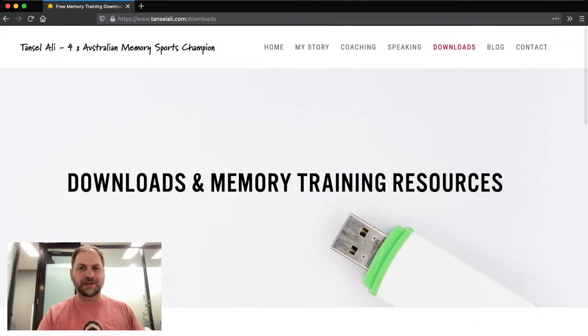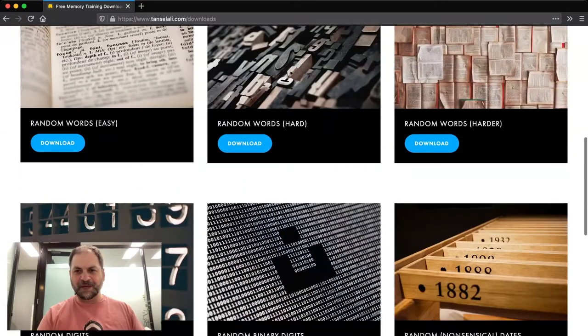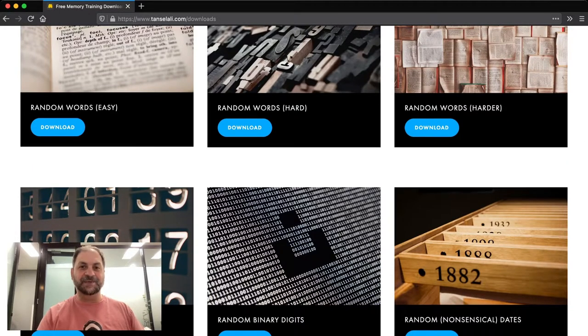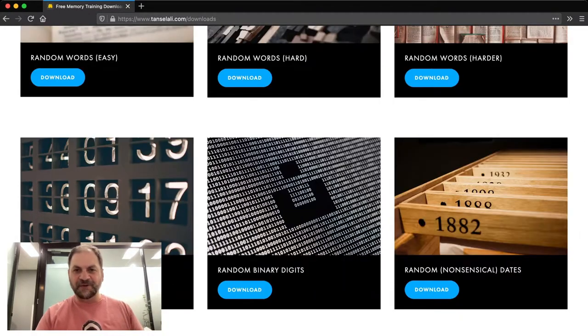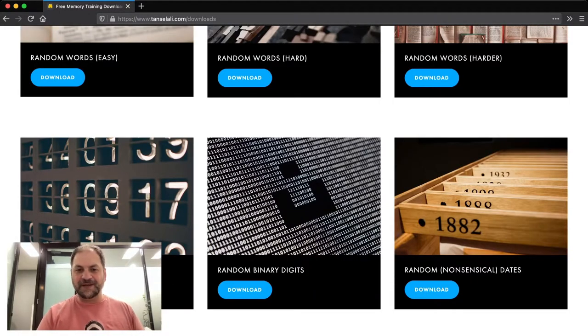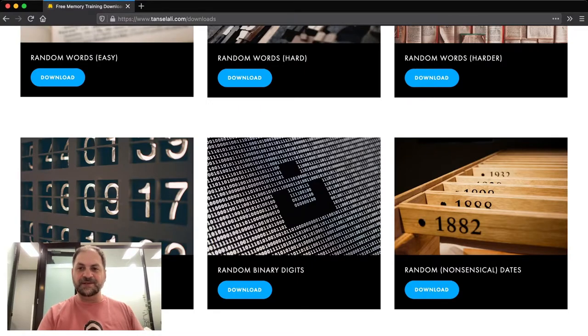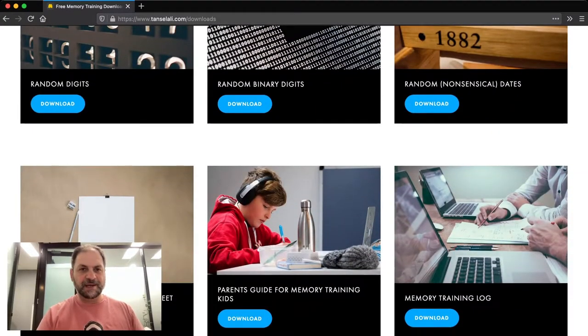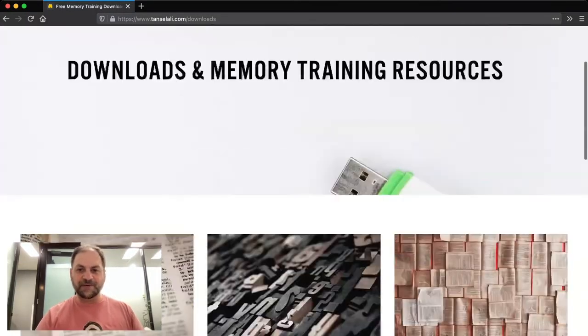I'm going to keep adding to this page as well. So keep an eye out on it. These are all for free. So you don't have to sign up to anything. Feel free to share it amongst some friends of yours or colleagues or whoever it is that you want to share it with.